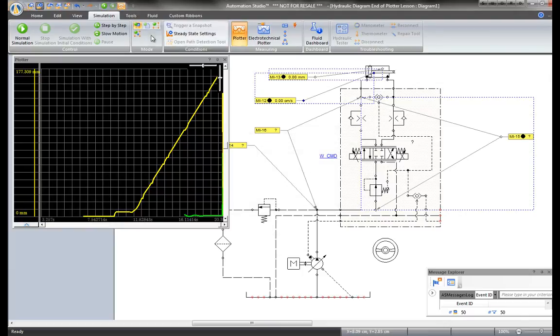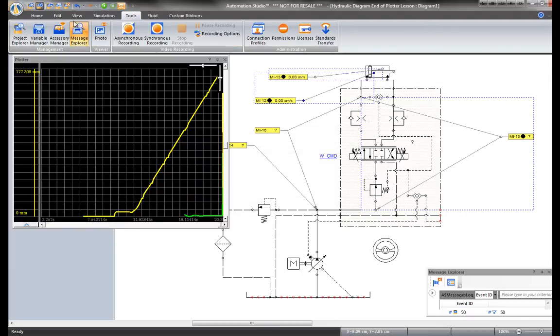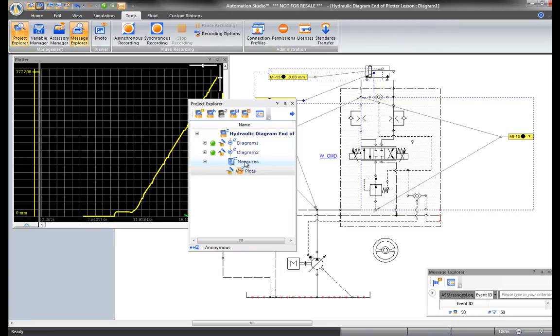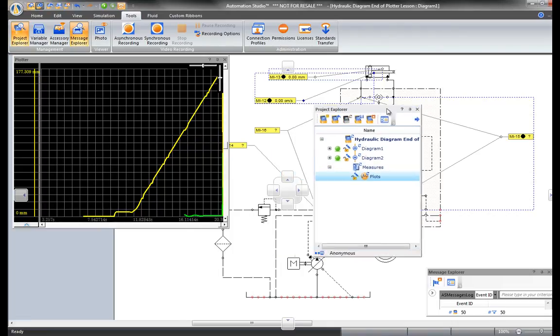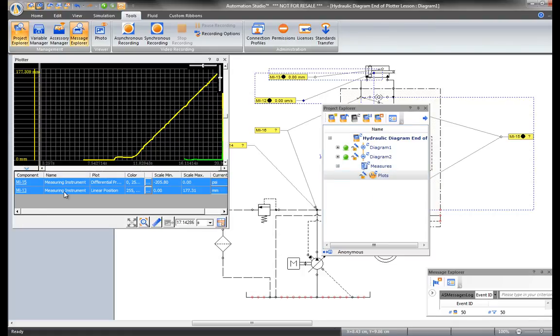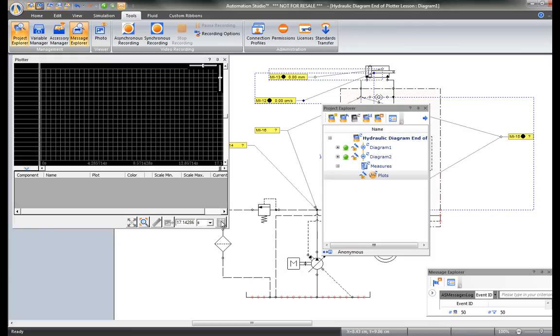To see the file, go to Tools and Project Explorer. The folder called Measures has been created. And the Plots file is below it. To view these values, empty the plotter, go back to the file, and select View.